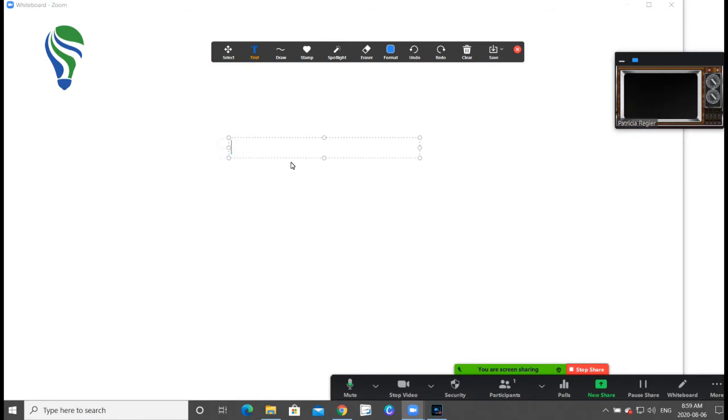So you might be able to type 'this zoom meeting.'